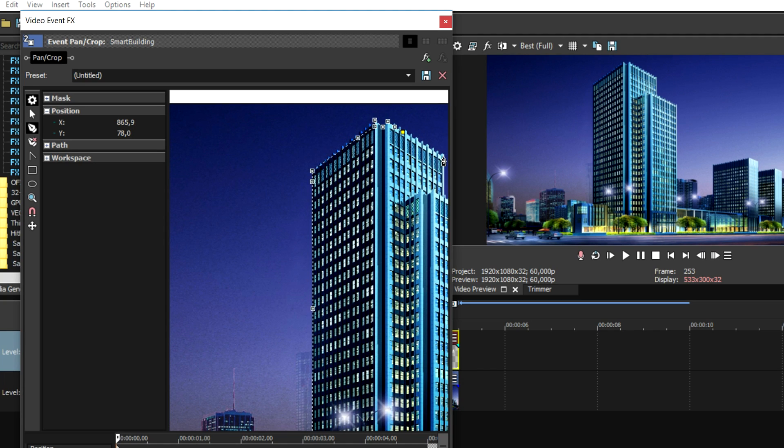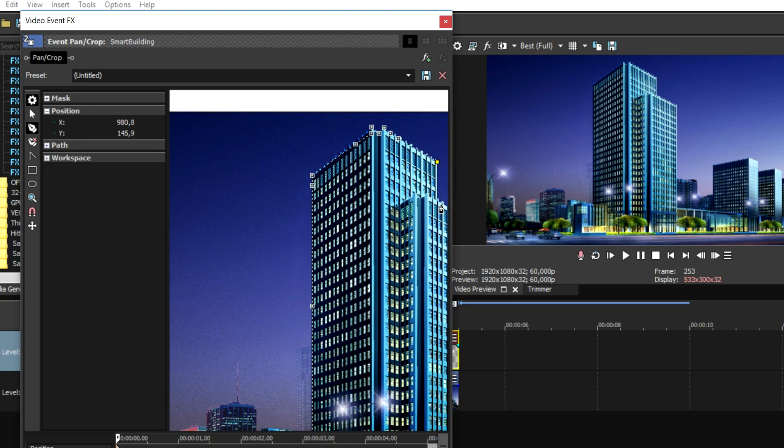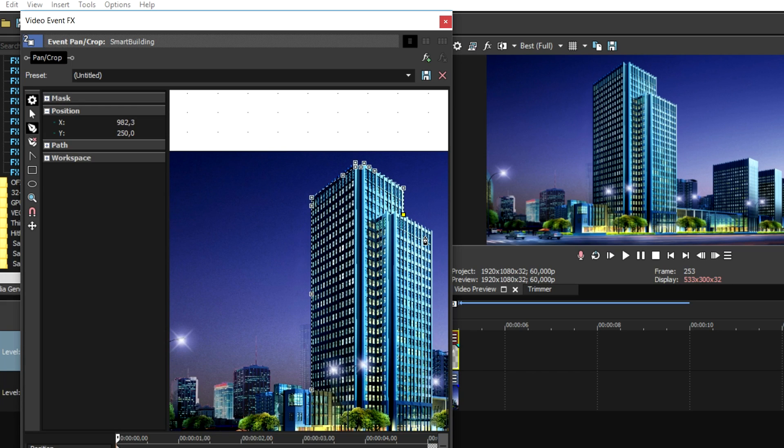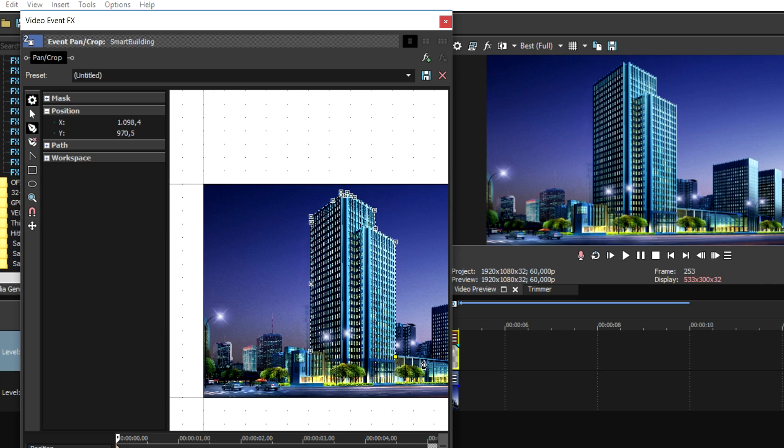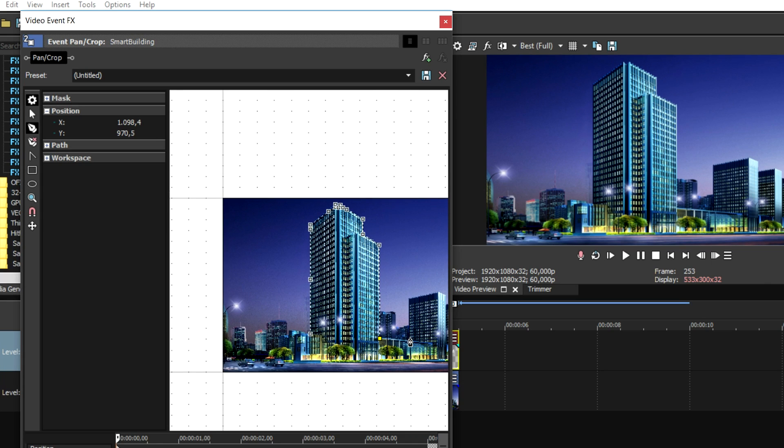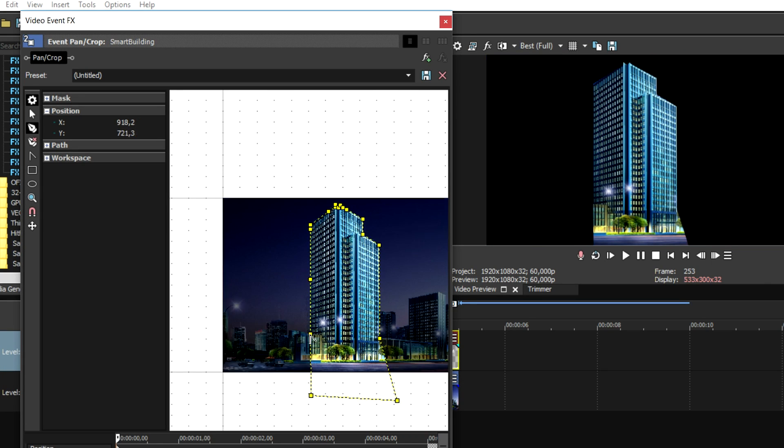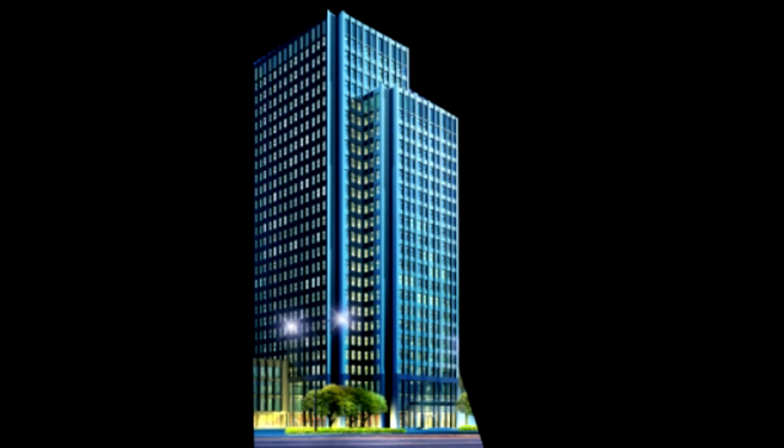We're just gonna go ahead and go through this building. Now we're gonna go back down again, just go ahead and do it like this, and as you can see the building is nice and cut out.